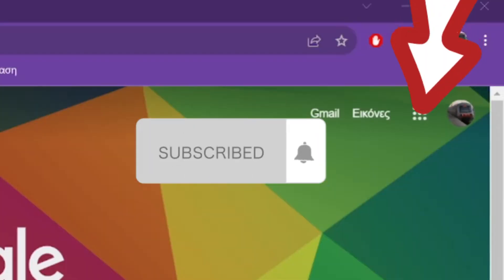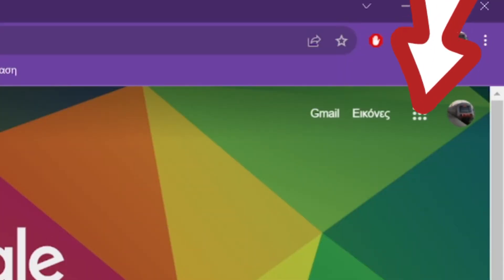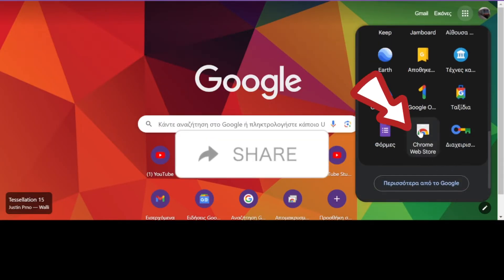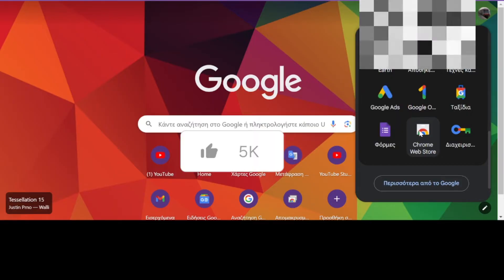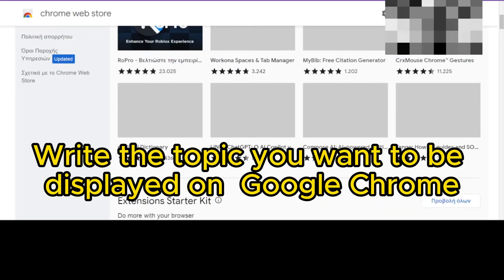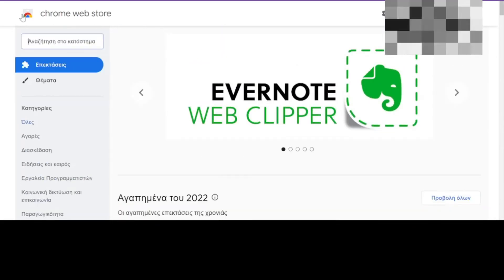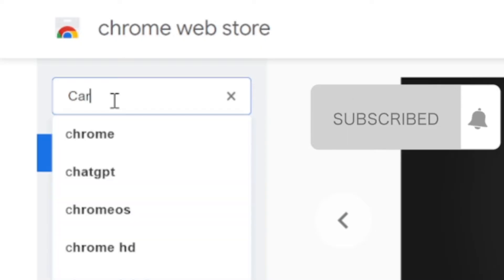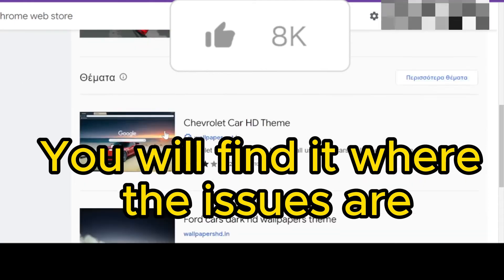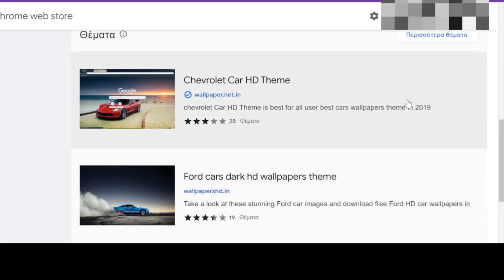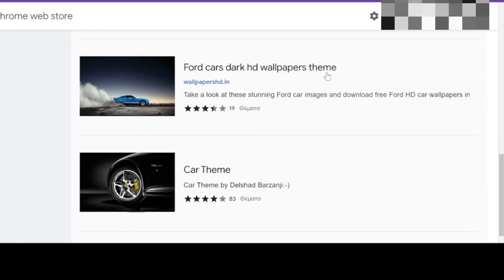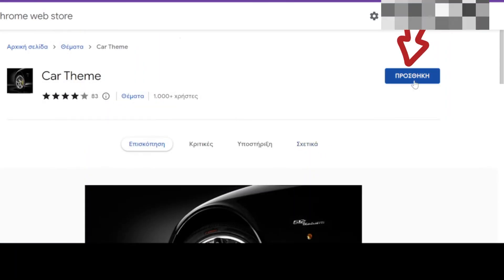Press this button. Press Google Web Store. Write the topic you want to be displayed on Google Chrome. You will find it where the issues are. Click Add.